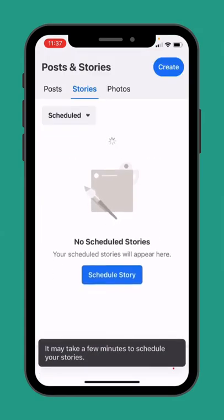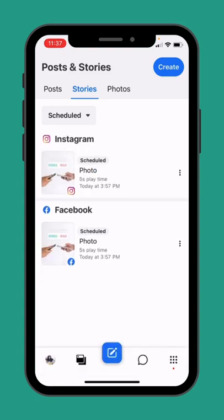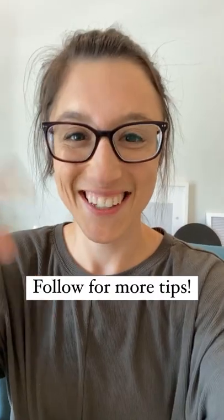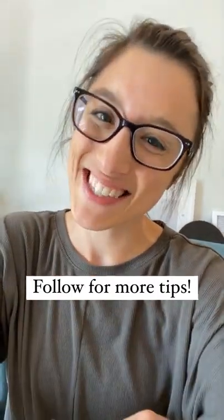If I just refresh here, you will see that now this story is scheduled to publish later today. Follow along for more tips.